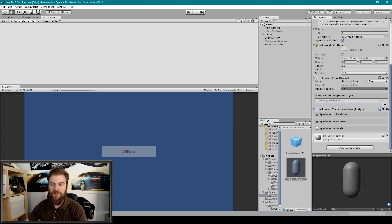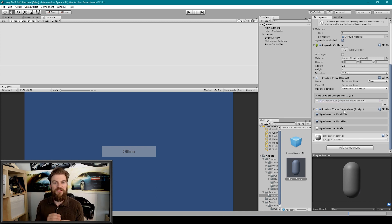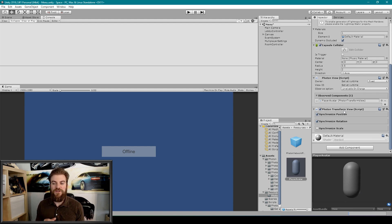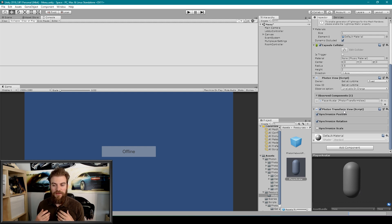We're then going to select this component and drag it into the Observed Components field of our Photon View. The reason we need to do this is because you can think of the Photon View as being like our doorway to the network. The Photon Transform View doesn't actually do any networking — it just handles the mathematics — and we need to pass those values into the Photon View, which can then synchronize them across the network.